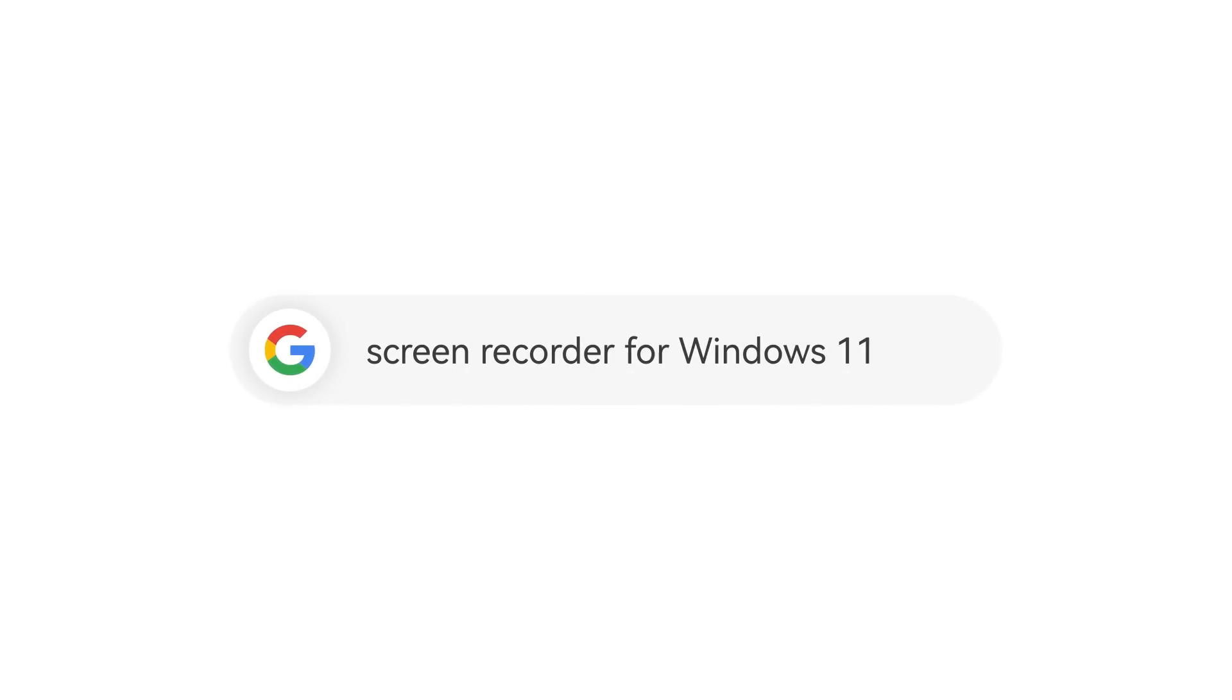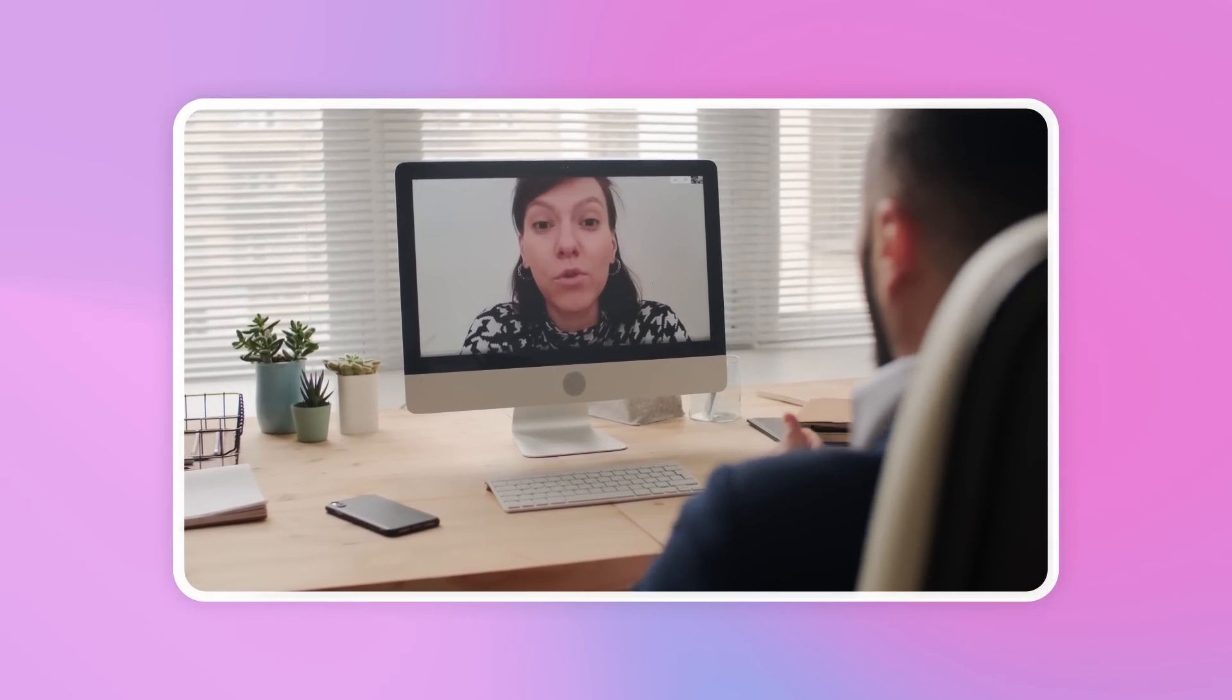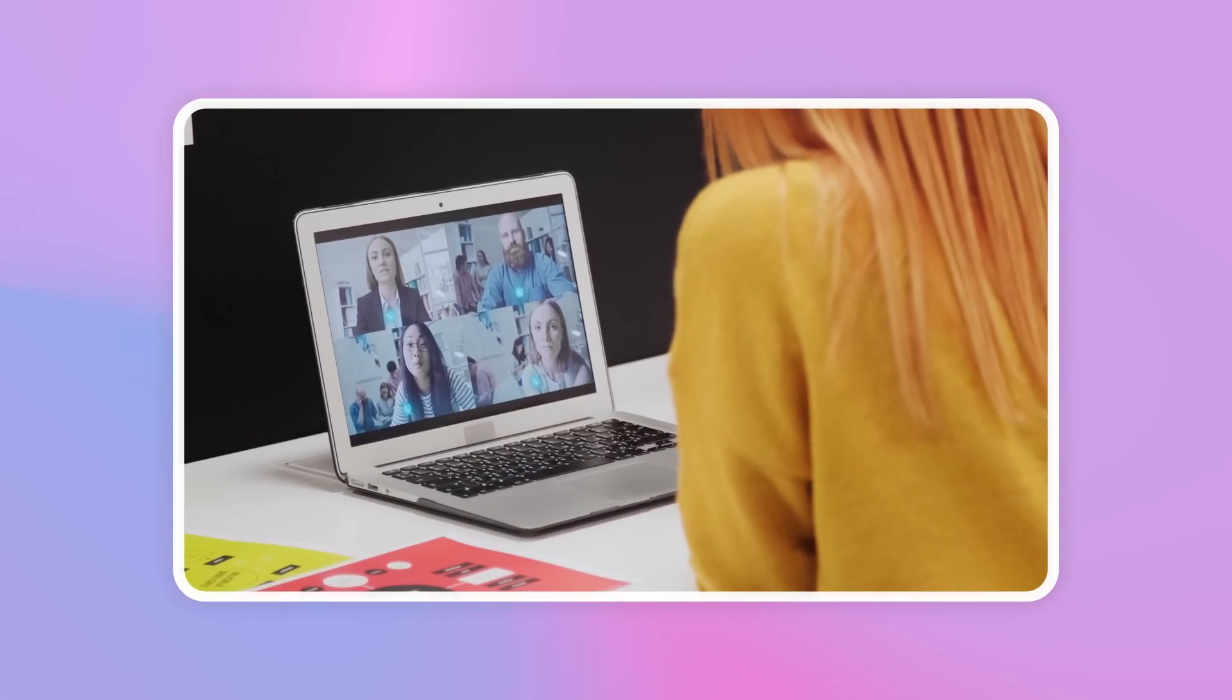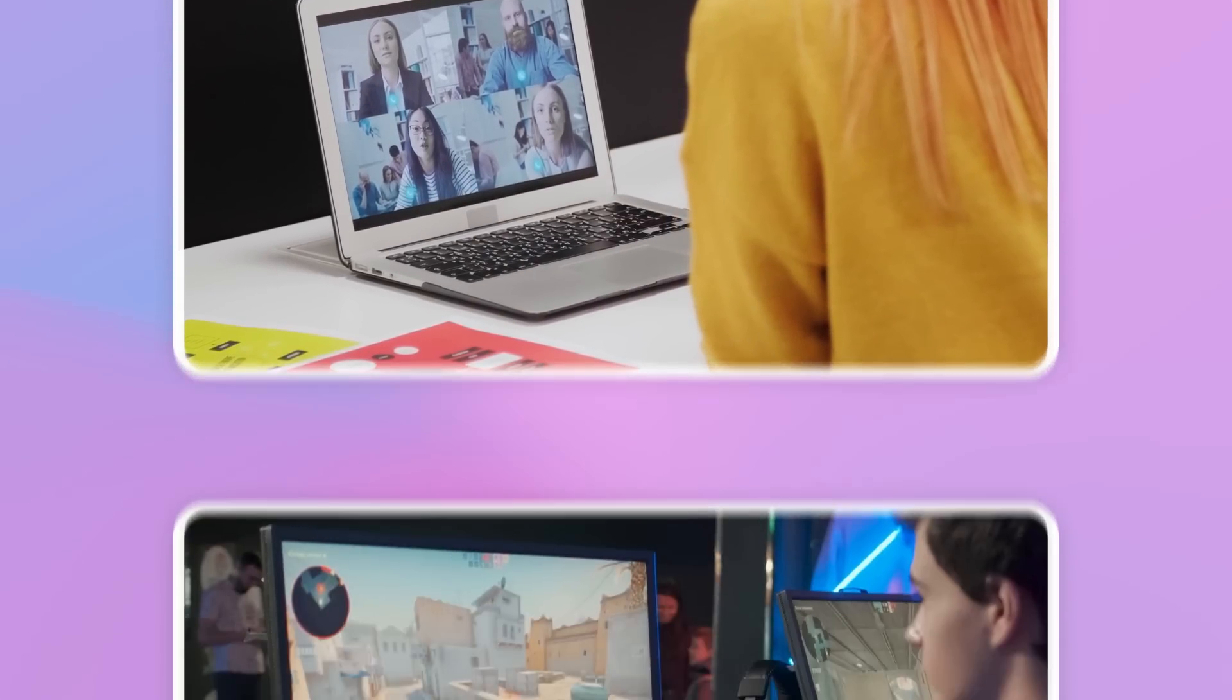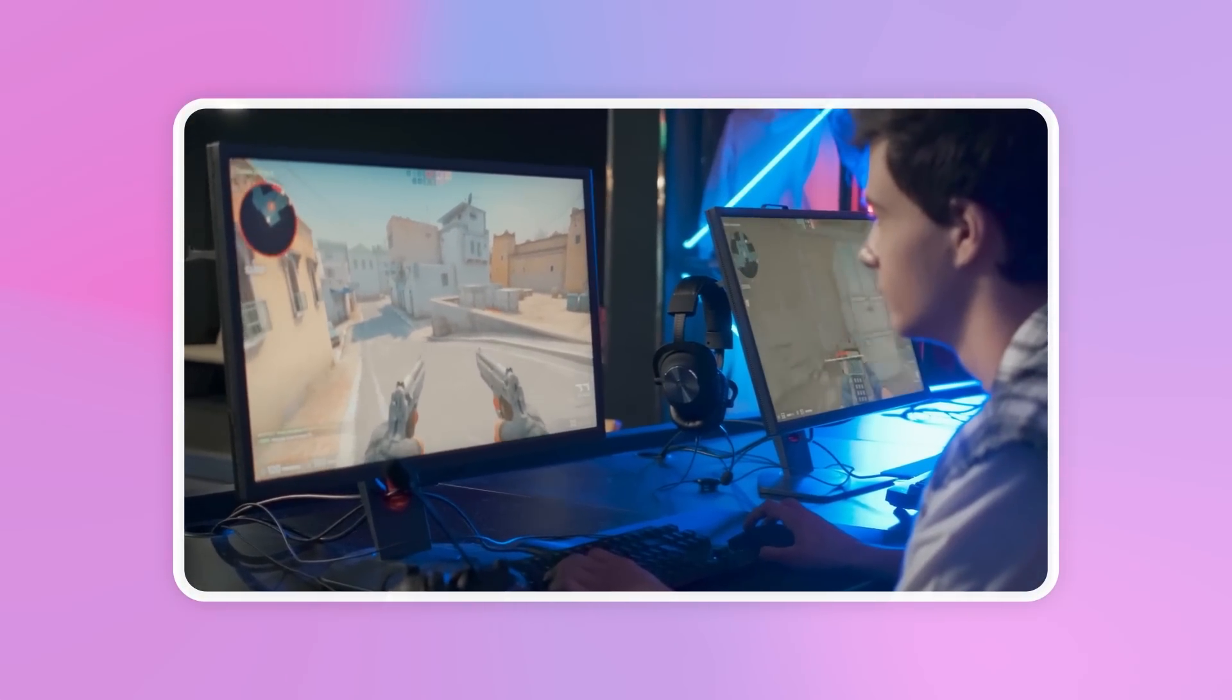When you are a Windows 11 user, are you wondering how to record video calls, online meetings, gameplay, or other screen activities without hassle?